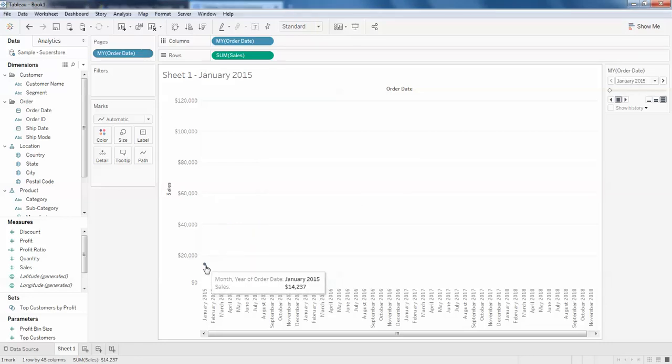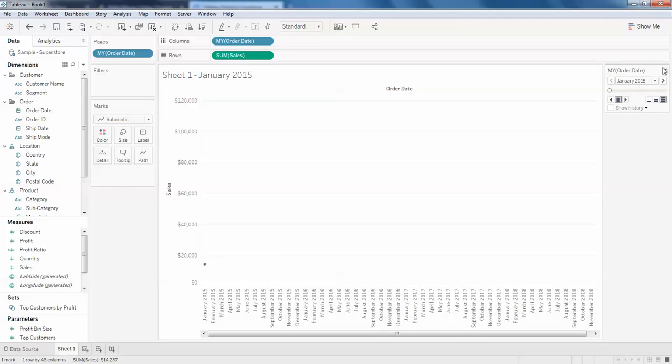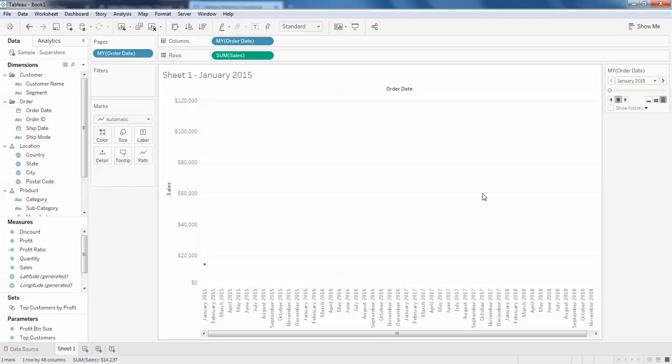When I add this order date to the pages, to the right you can see a filter kind of thing. You can call this an action play control for this chart. You can see this is to the left and right, and this will be stopping.